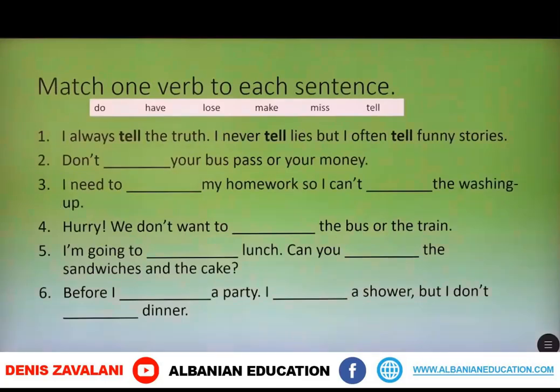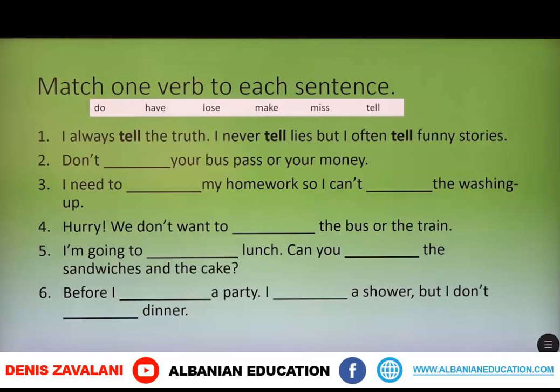Now we will have some exercises with verb plus noun collocations. You have the verbs in the box. The verbs are: do, have, lose, make, miss, and tell. Let's put the verbs in each gap in the sentences below. The first one is already done: I always tell the truth, I never tell lies, but I often tell funny stories.